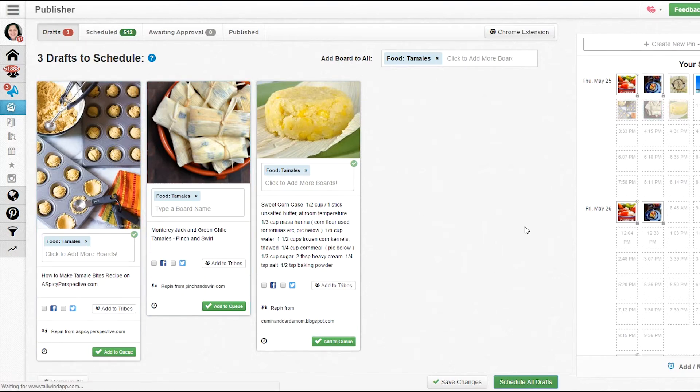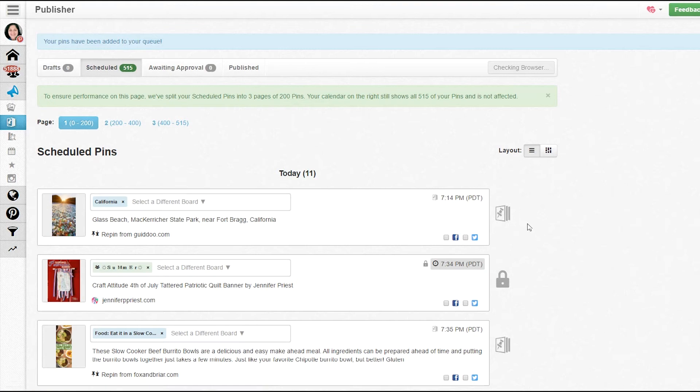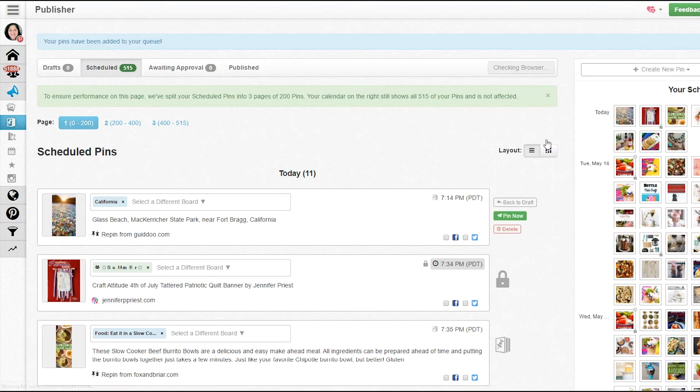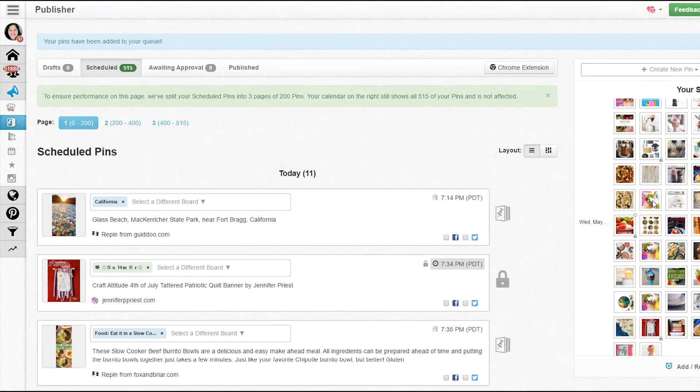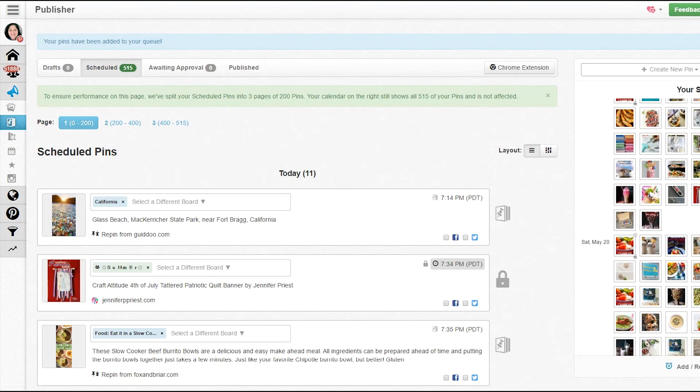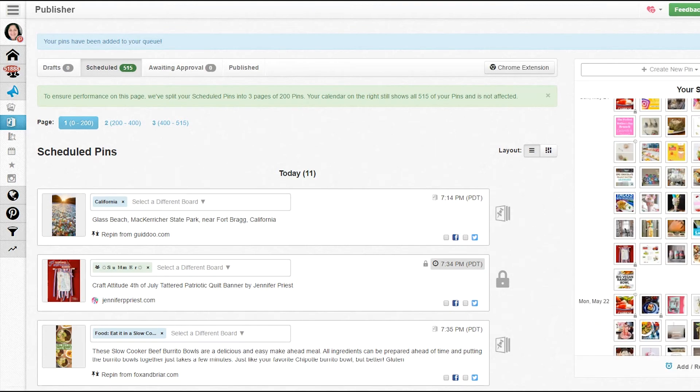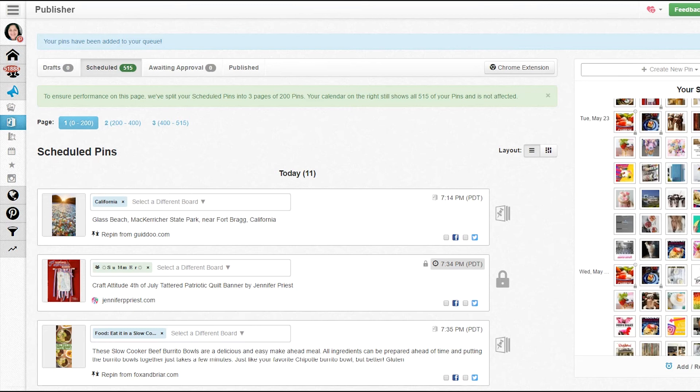Now once they're all scheduled, they're going to be dropped into the back end of my queue. I have a lot of pins here, so I won't scroll all the way down to show you where they're at, but basically they're dumped at the end.